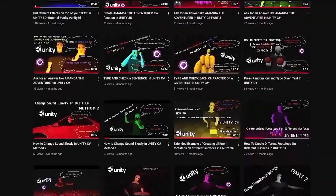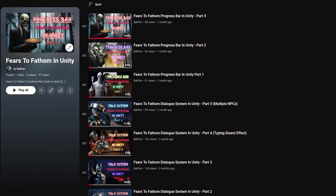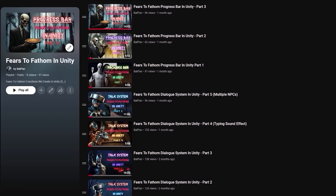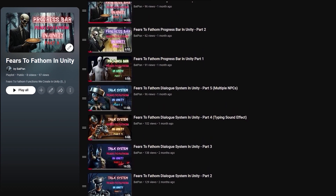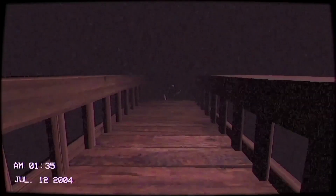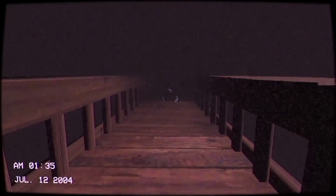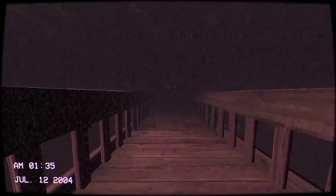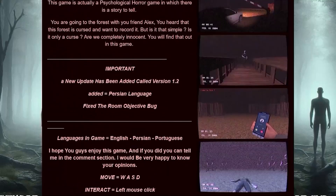This video is part of two series on this channel: one covering Unity tips and tricks, and another focused on recreating gameplay features from Fears to Fathom. I also made my own retro horror game inspired by that vibe. If you're into horror stories and creepy pixel art, you can check out Fractured Psyche — links in the description below. Alright, enough talk. Let's put on the mask and begin.